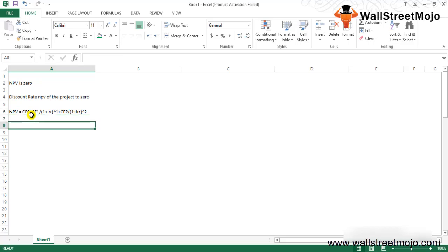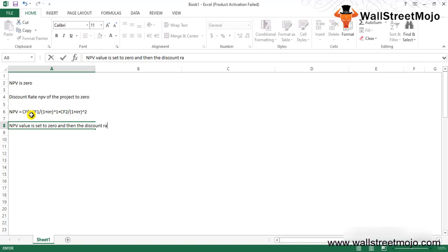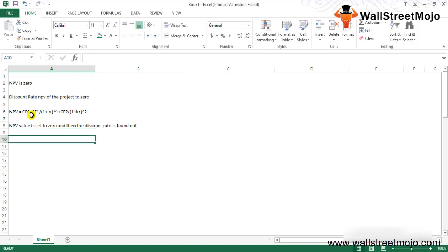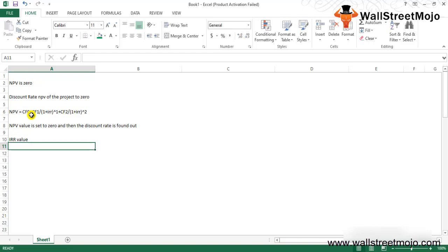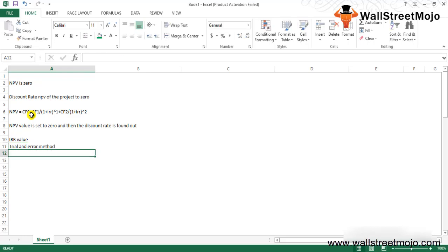For calculating the Internal Rate of Return with the help of the IRR formula, the NPV value is set to zero and then the discount rate is found out. Due to the character of the formula, however, the IRR cannot be calculated analytically and should instead be calculated through trial and error method or by use of software programmed to calculate the IRR.